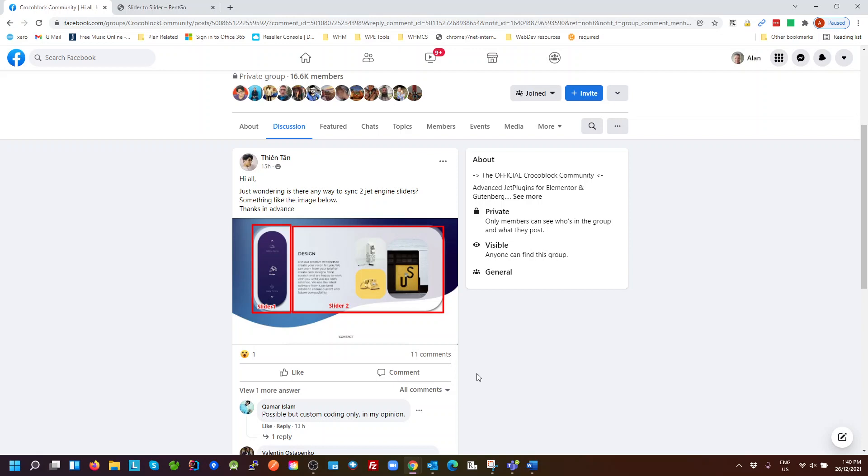Now I've already been working on this with the standard Elementor sliders and created a bit of a test page for that, which I hadn't made a tutorial for yet, so I've extended that to include the JetEngine slider to answer this question here.